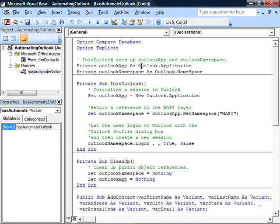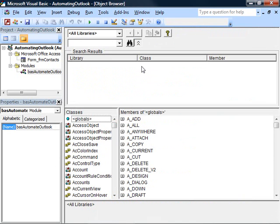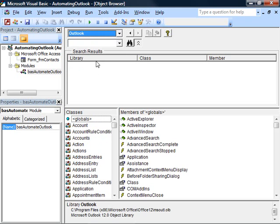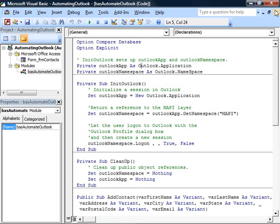Also, once you set that reference, you can press F2 to bring up the object browser and use the Outlook reference information here within the object browser. It's immensely helpful to be able to do that and you can only do that once you've set a reference and the code won't work if you don't set a reference anyway.